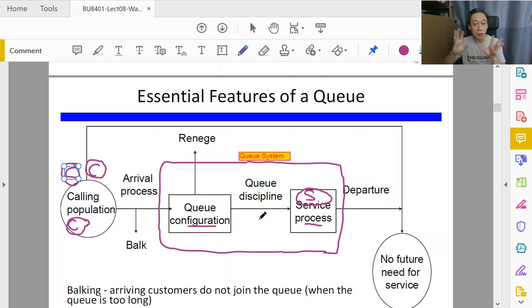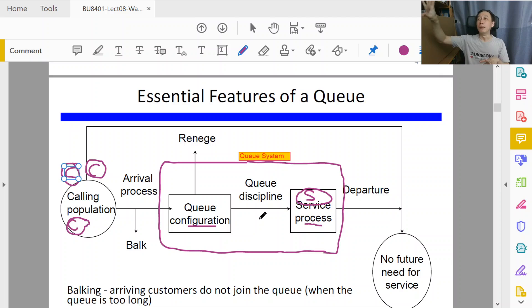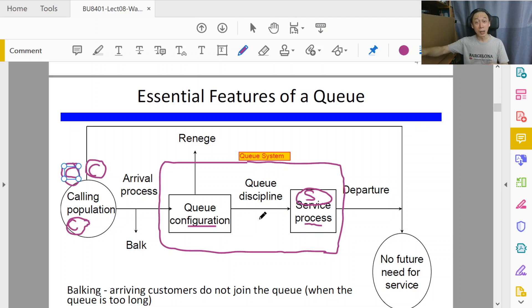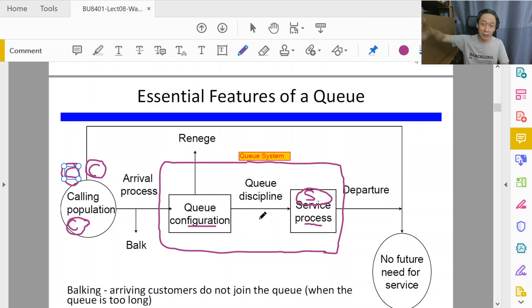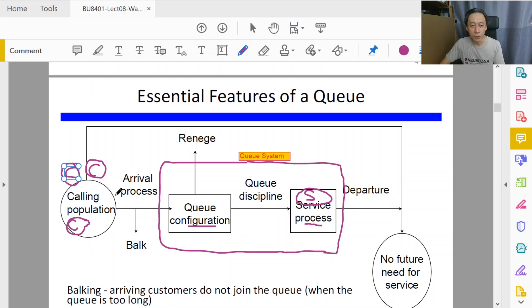Now we get an idea: all the customers in the calling population are eligible and may desire the service in the queue system that we are examining. The queue system we are examining is very specific - it's only the coffee store in the university canteen. The vending machine is another server, and if people queue up there to buy drinks, that's another queue system.